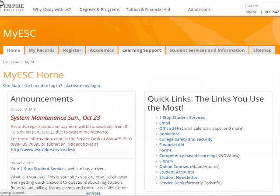The most direct way to get to the Empire State College Library is to enter www.esc.edu/library into your browser. You can also access the library from a tab inside your online course or through myESC.